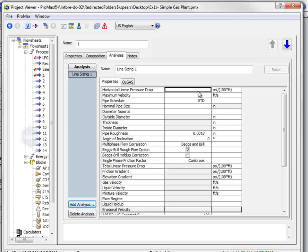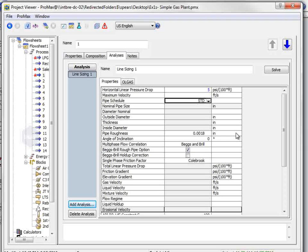We are asked to maintain a pressure drop less than 5 PSI per 100 feet of horizontal length. We type that into the first blank. We can then select a Schedule 40 pipe, and click solve.